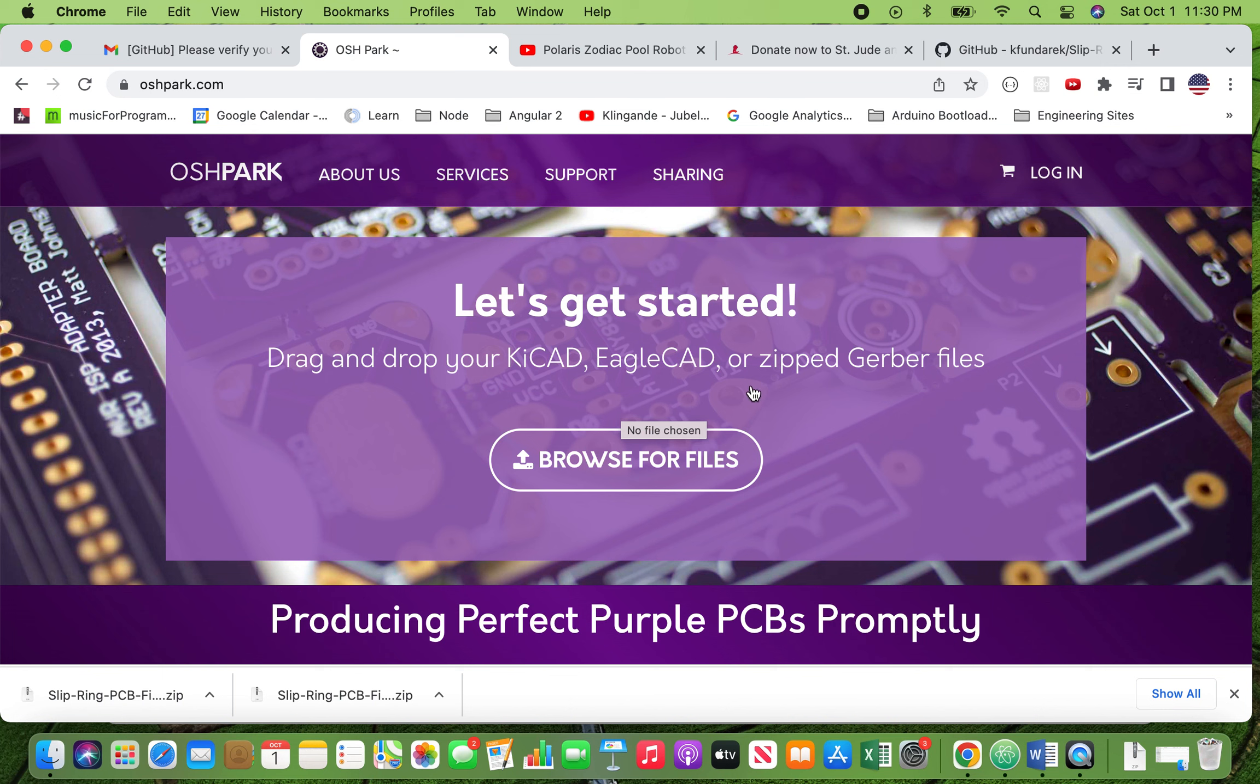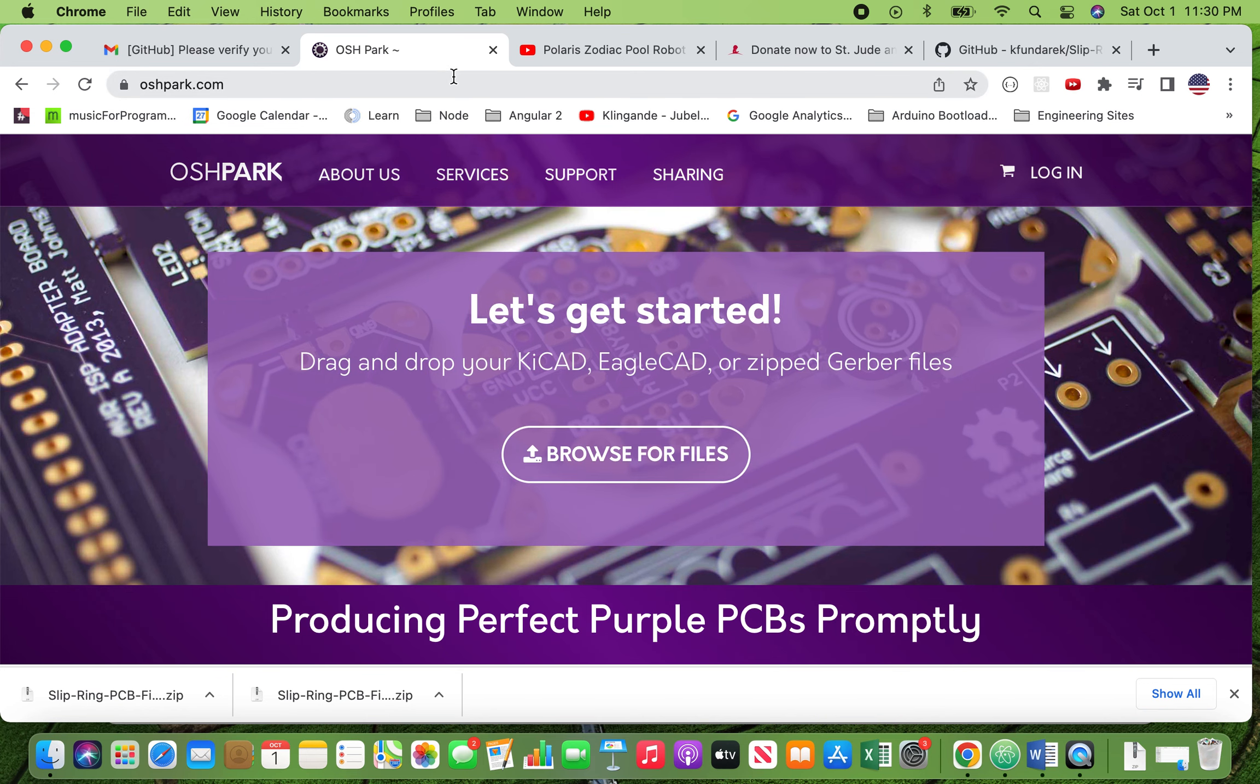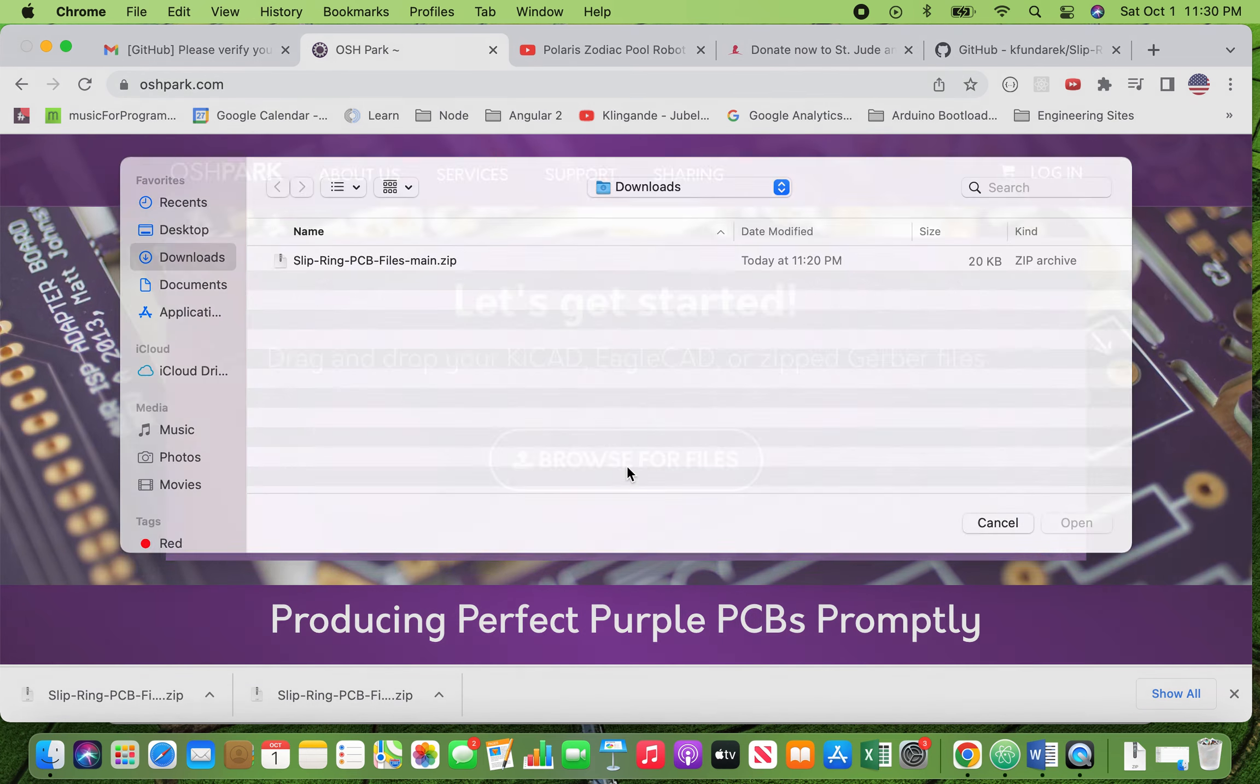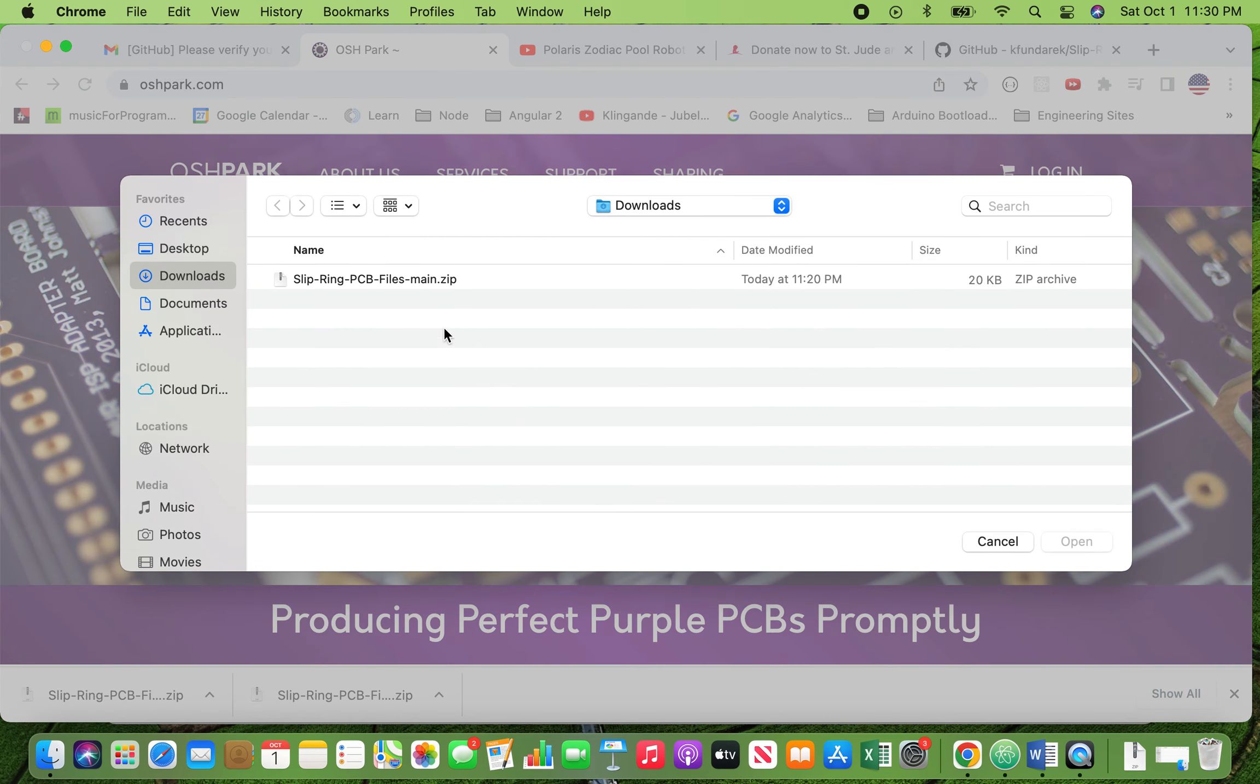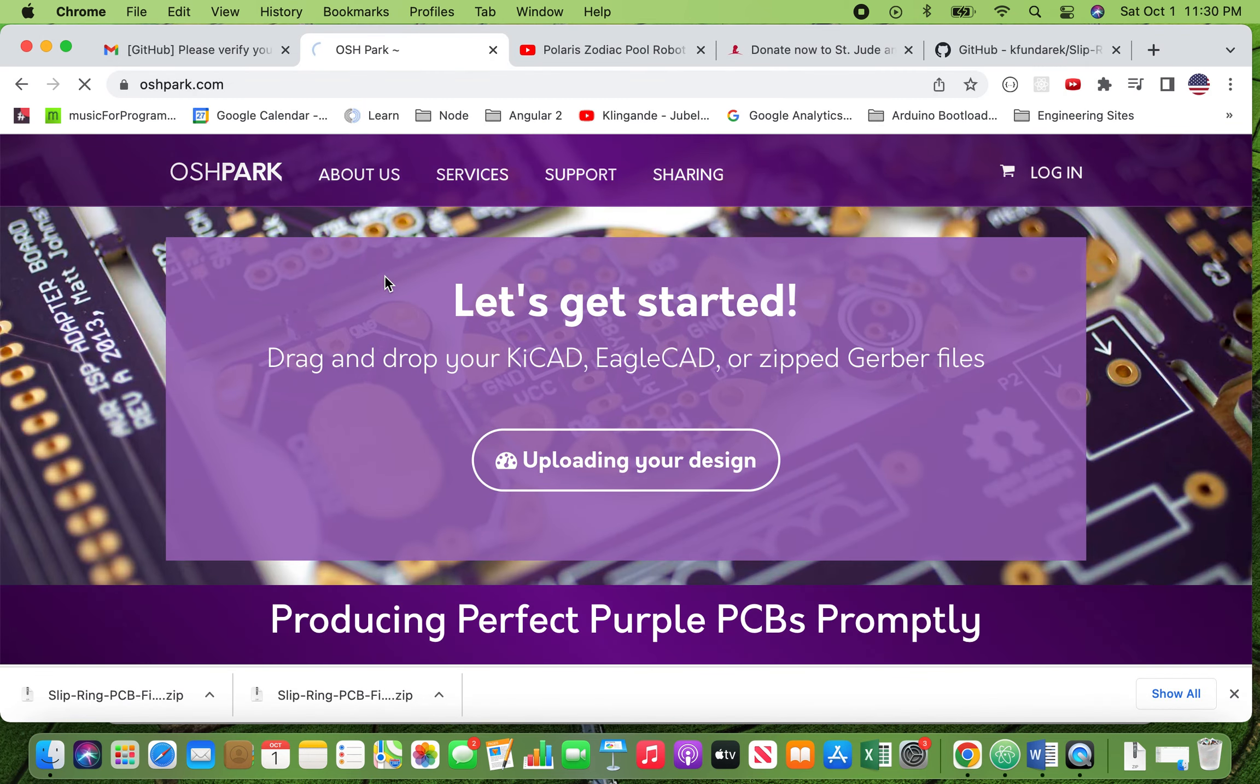So you don't have to use this site, but it's what I use and I like it. And I'm not affiliated with them. I'm not getting a spiff off this. I just think they make good stuff. So you come here, oshpark.com. You click on browse for files. You select the zip that you just downloaded off my repo and double click on it.